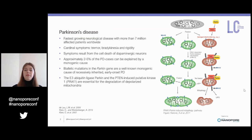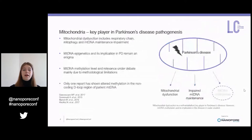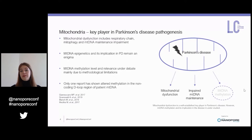All patients included in this study were biallelic Parkin mutation carriers affected with PD. The E3 ubiquitin ligase Parkin, which interacts with PINK1 as shown in the figure on the right, is essential for the degradation of depolarized and thus damaged mitochondria. Mitochondria in general are key players in Parkinson's disease pathogenesis. Mitochondrial dysfunction, which includes respiratory chain, mitophagy, and mtDNA maintenance impairment, can be present in idiopathic PD as well as in monogenic forms of the disease.